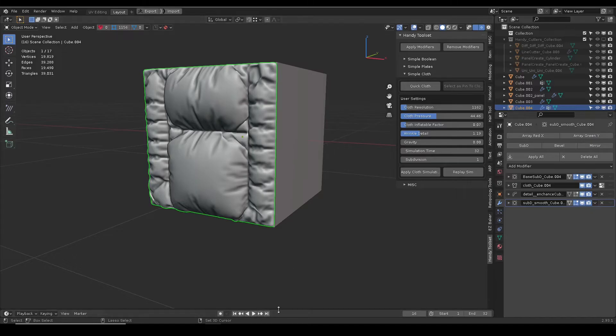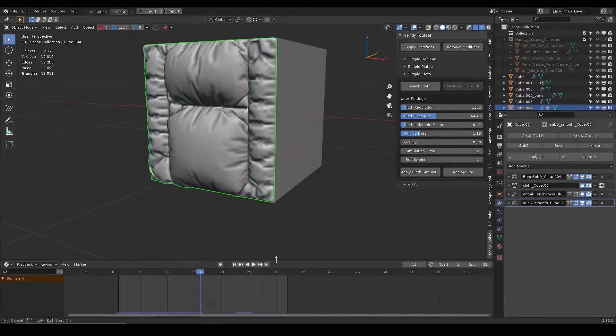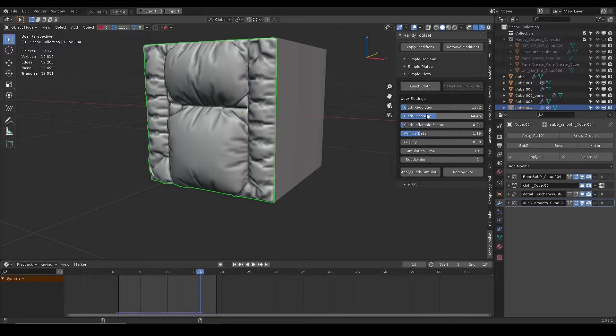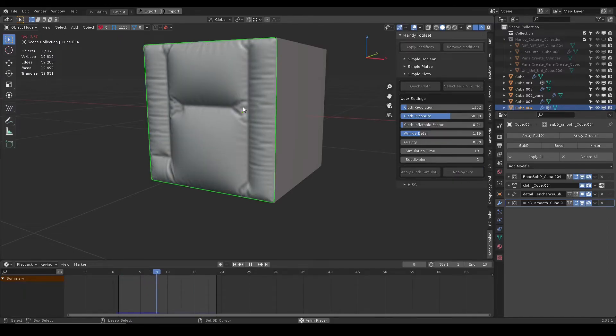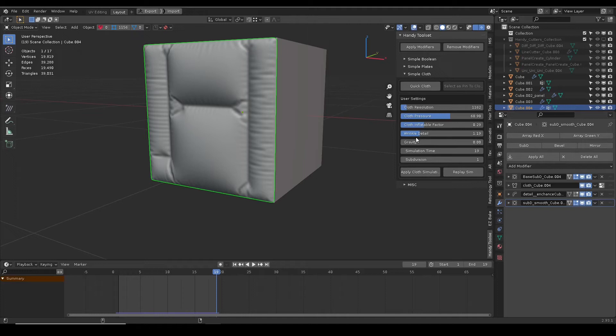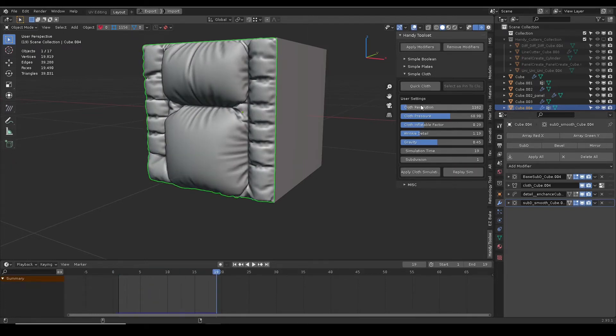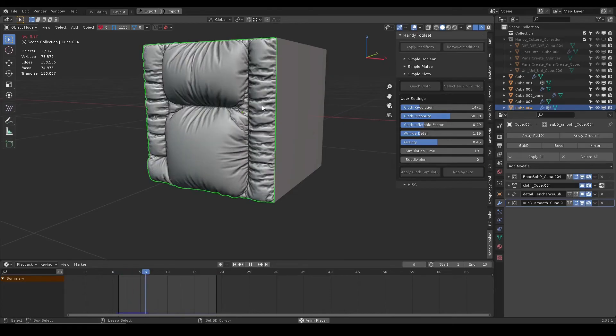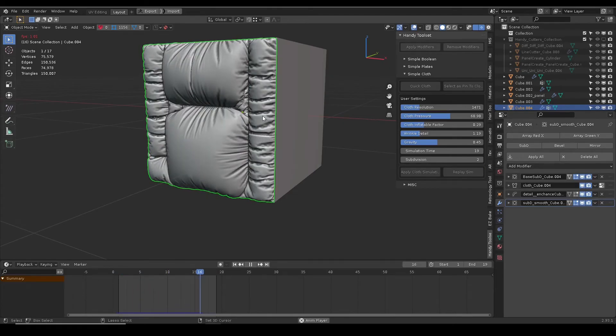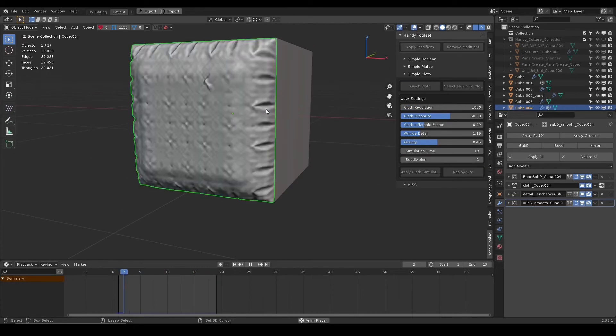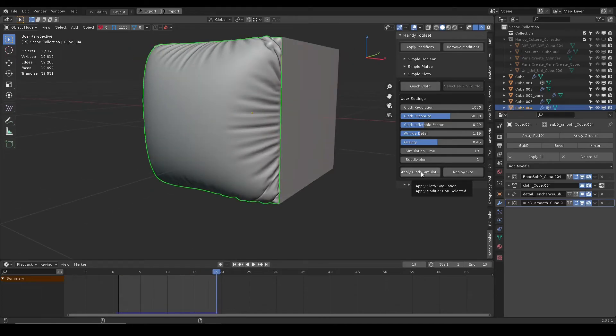Simulation time adjusts how long the simulation runs. 20 seems to be a good point, balancing speed and quality. Higher the inflatable factor, bigger the cloth can get with proper pressure. Otherwise, a smaller number does not inflate much. Wrinkle detail slider adds another layer to enhance the fold details. Apply cloth simulation is the same as apply all modifiers.